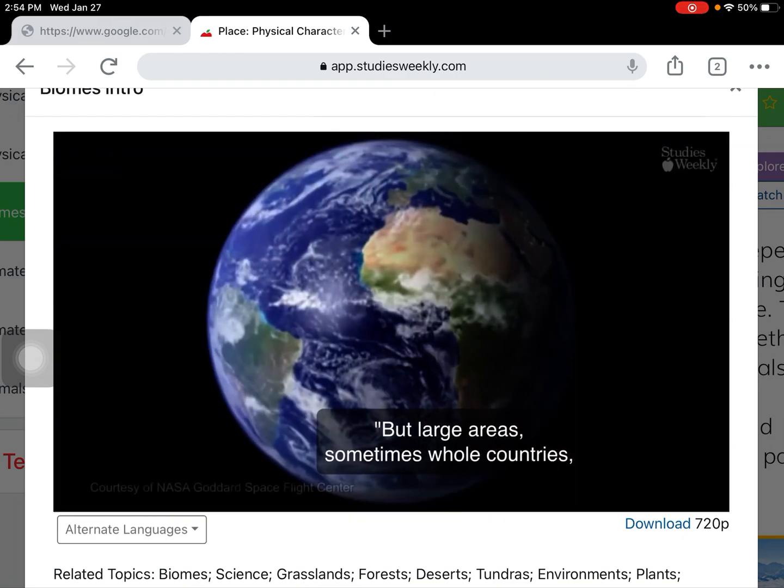Grasslands are what the name suggests. They are very open, grassy spaces, with trees mainly found along riverbanks. Grazing animals can be found on grasslands.